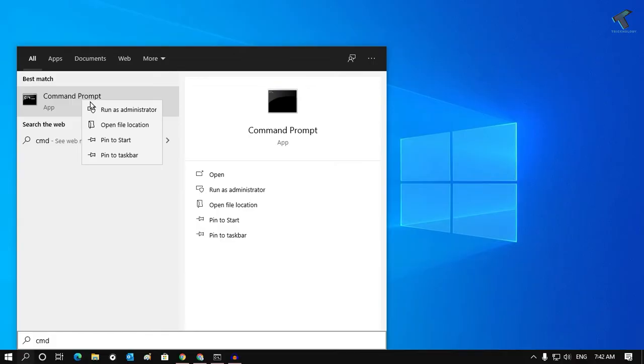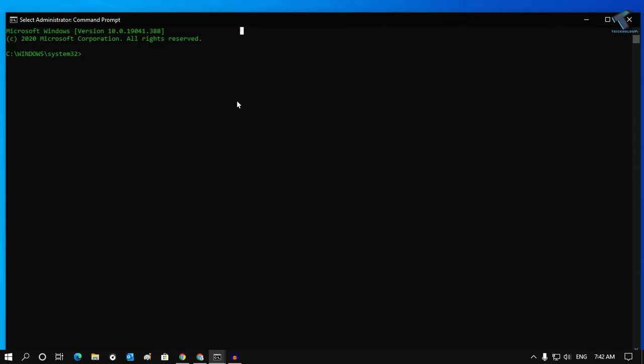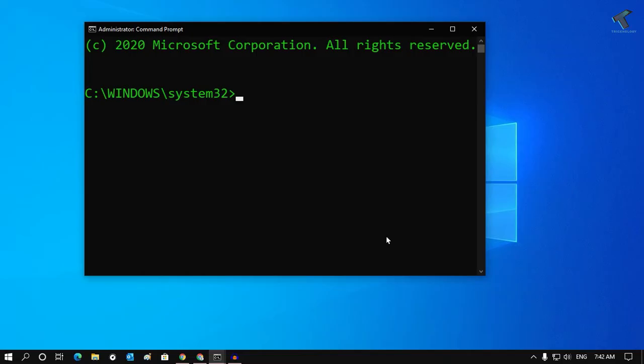Now right-click on Command Prompt and click on Run as Administrator. Click on Yes. Now you'll get the Command Prompt window. So now what I have to do is I have to put some command over there, which I'll give you in my video description.